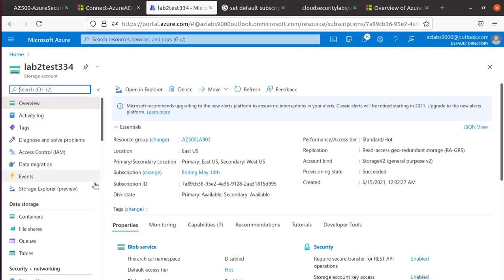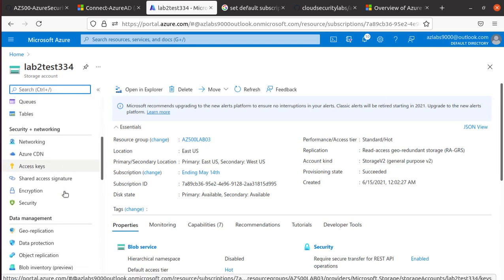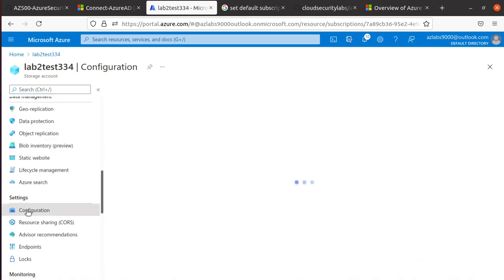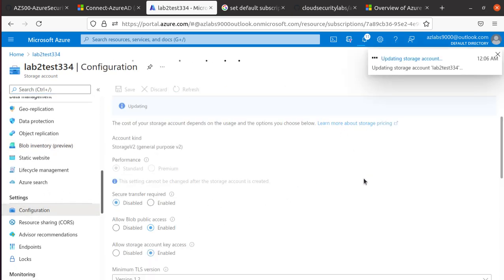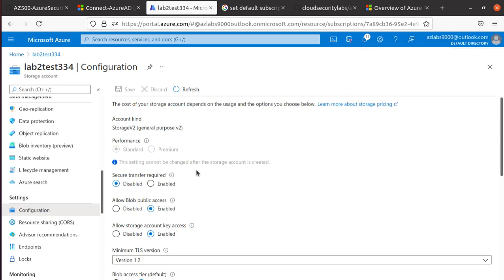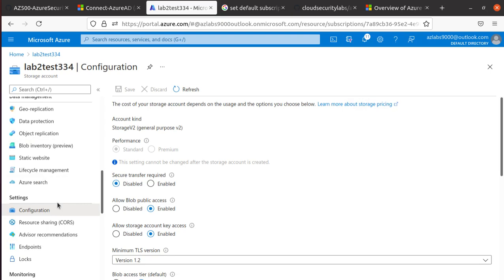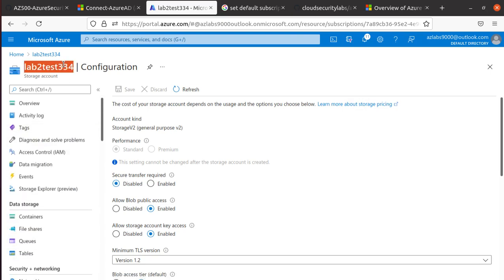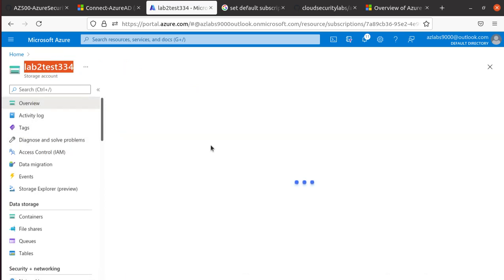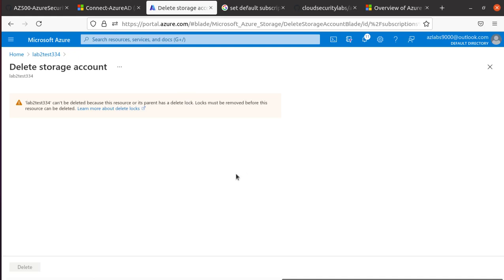Now I have a delete lock and I'm going to do similar testing. We'll go down to Configuration. Where is my Configuration again? Right here. We're going to try to change it to disable and hit Save. And look at that! This time you have a delete lock that is still allowing you to change the configuration of your storage account. But if you want to come over here and delete this account, it will still going to stop you. Right, Overview and Delete. And it says that it cannot be deleted. The resource or the parent has a delete lock.